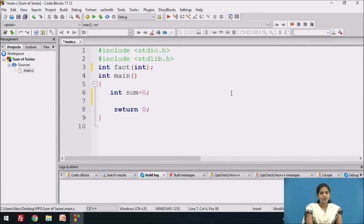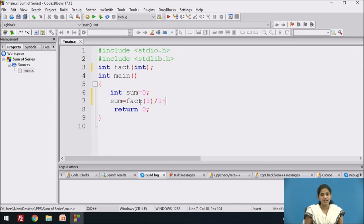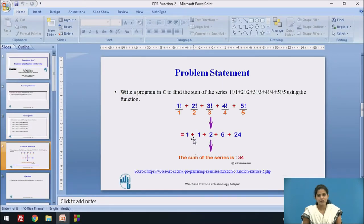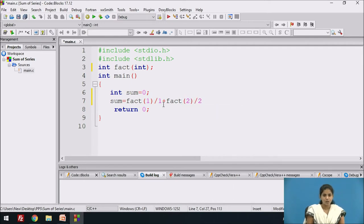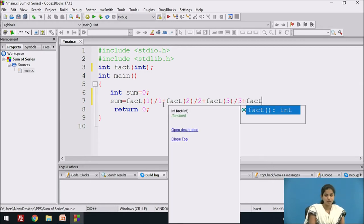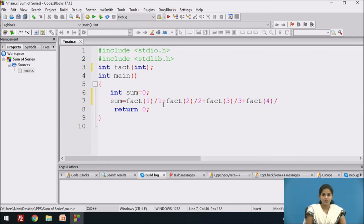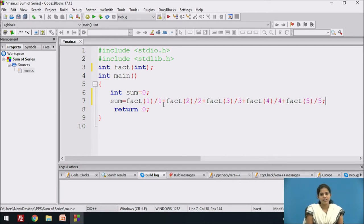We call the function and store the result in sum. Since fact returns a value, we write: sum = fact(1)/1 + fact(2)/2 + fact(3)/3 + fact(4)/4 + fact(5)/5. Each function call computes the factorial of its argument, divides by the corresponding number, and the results are summed together, ending with a semicolon.